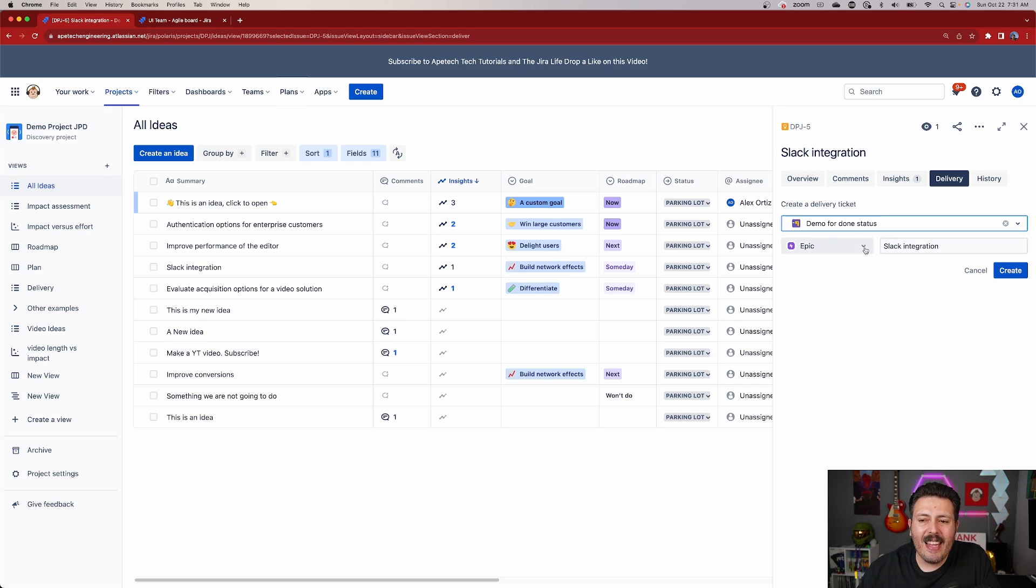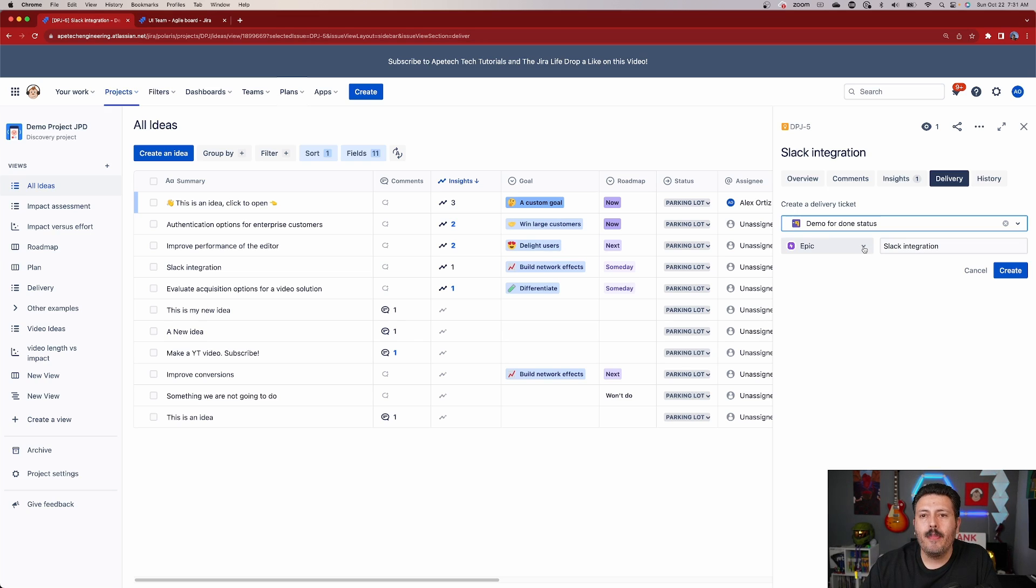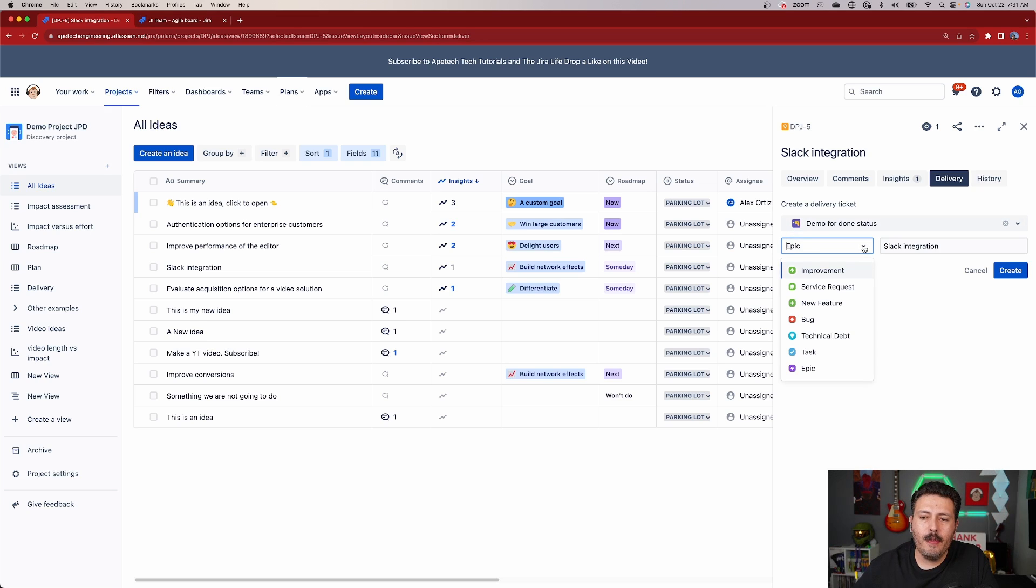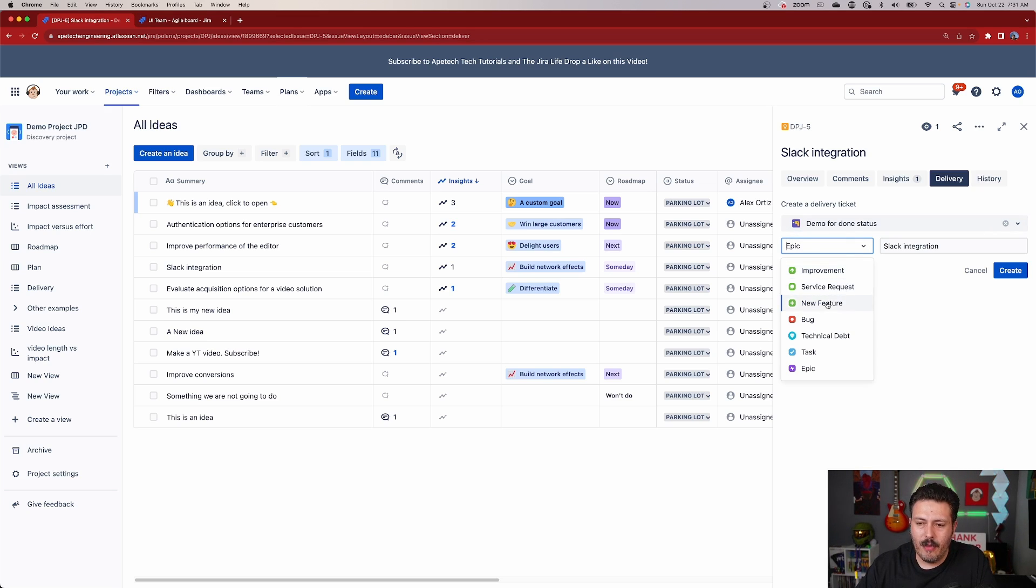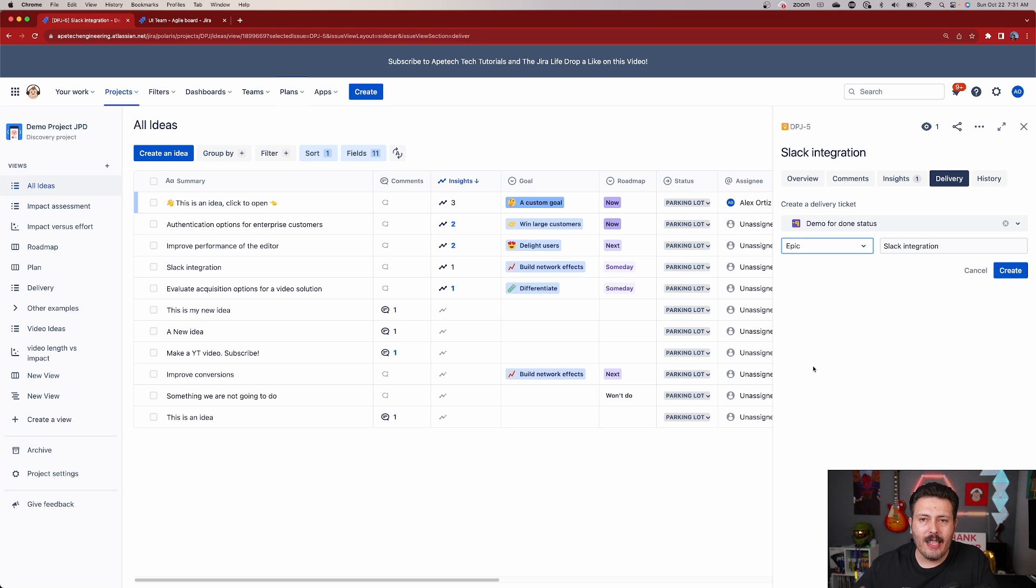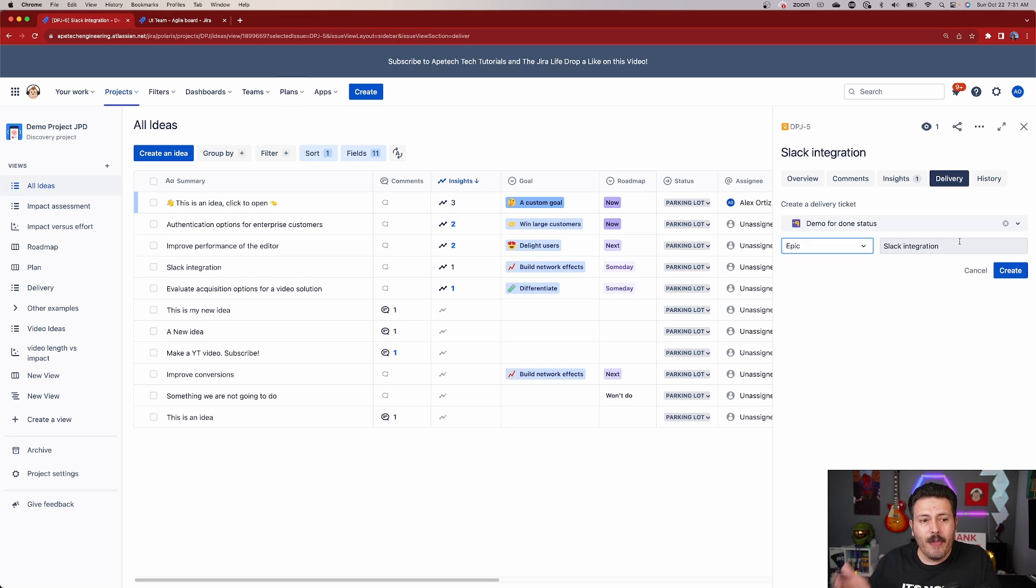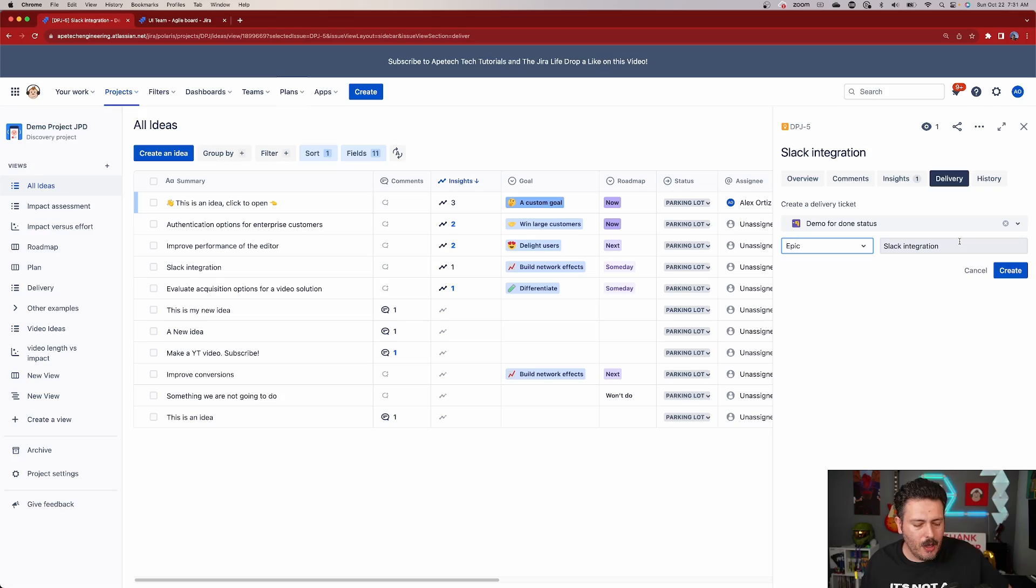And then whatever issue types are available for that project, you're going to want to basically start at the highest level. In this particular project, I have improvements, service requests, new features, bugs, technical debt, tests, and epics. My epic is going to be the highest level that I want to start at. So I'm going to start there. And then you can give it a name. So naturally, it's going to inherit the name of the idea, which is totally fine.